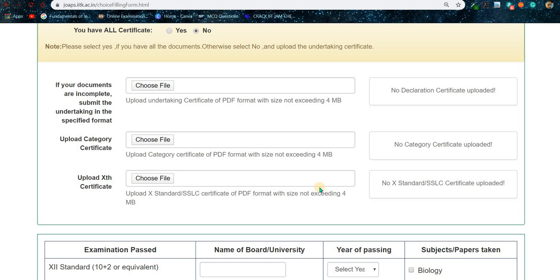Hey guys, I am Gautam and welcome to EGGamics. In this video I am going to talk about document upload because a lot of students are facing problems regarding these documents. They are confused about which documents they need to upload, which to submit, and how they need to be filled up. You don't need to worry too much about that.